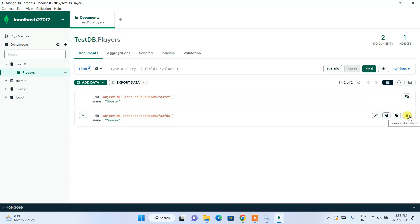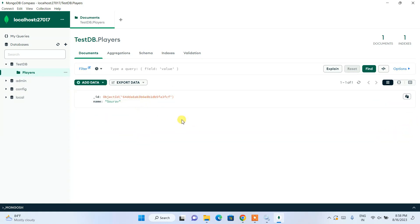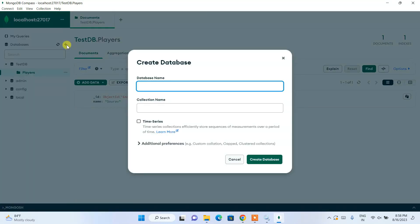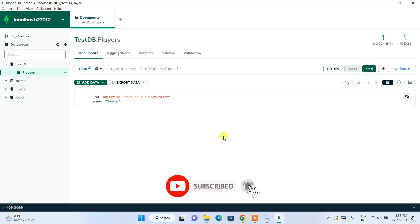There is also a Delete button — if you want to delete a document it will be deleted. So with this we can easily create a database, create a collection, and so on in MongoDB. If you want to create one more database you can click and create another one. If you need a more detailed video on how to use the MongoDB console, I have already made a video on that — I'll put the link in the description.